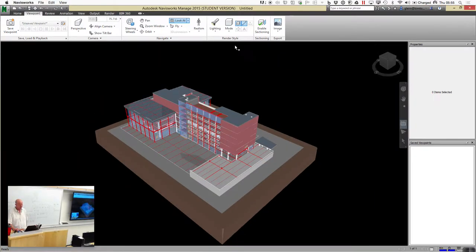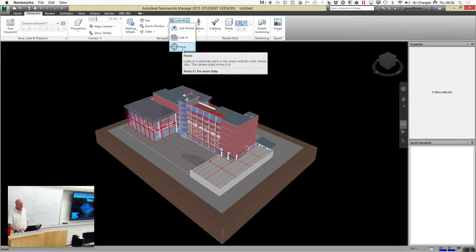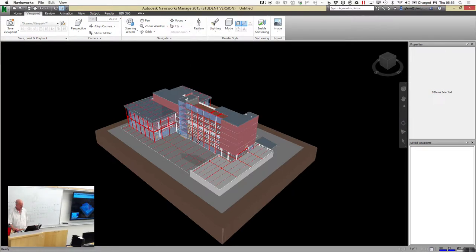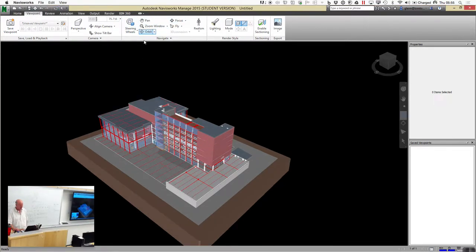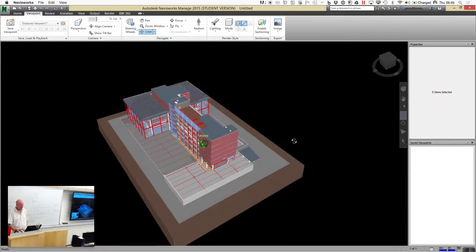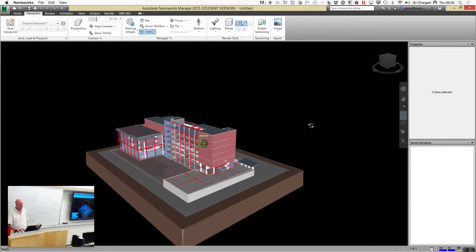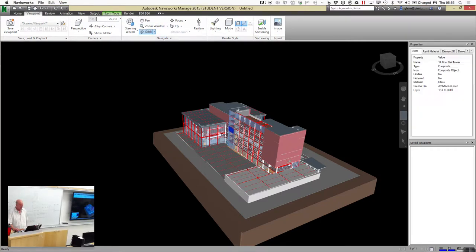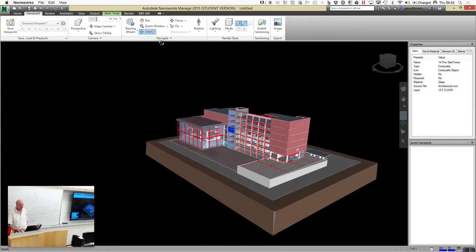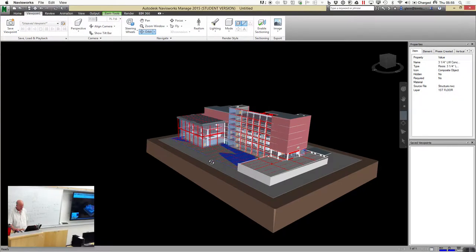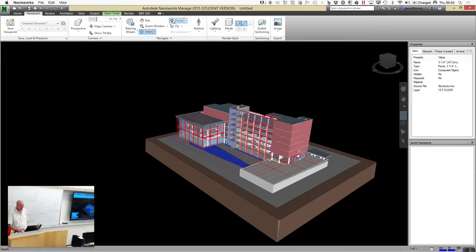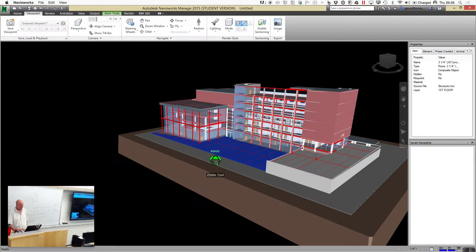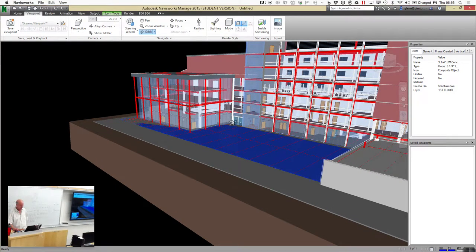I'll go back to the home view. Look at has something closely related called focus — it keeps looking at something until the next mouse click, so the big difference is it's just temporary. If I focus on that wall, I can orbit around and it makes that object the center of my world. Focus moves the pivot point, so if you're zooming in or out, that becomes the center. It's another useful little tool.